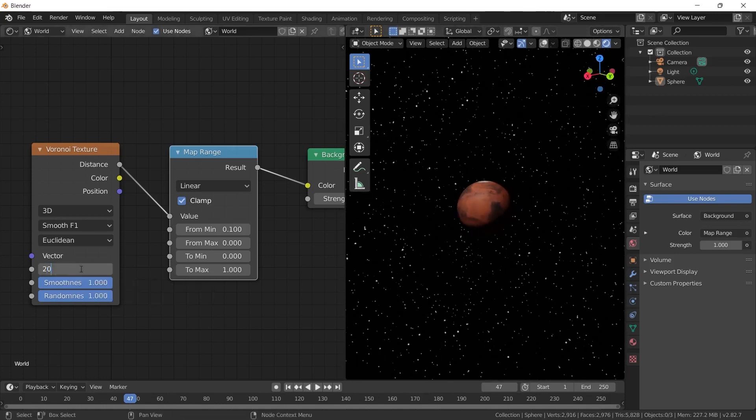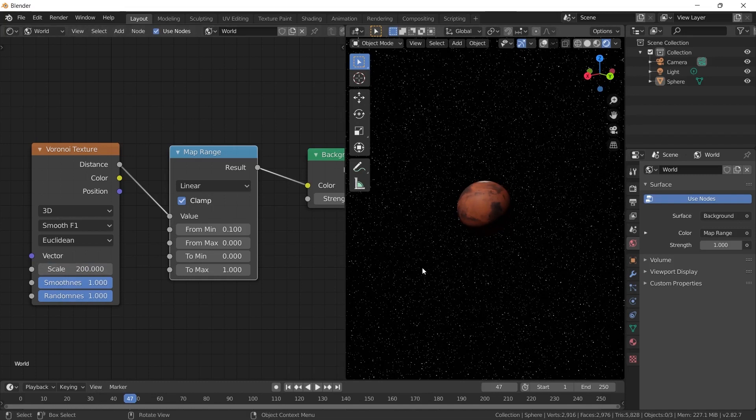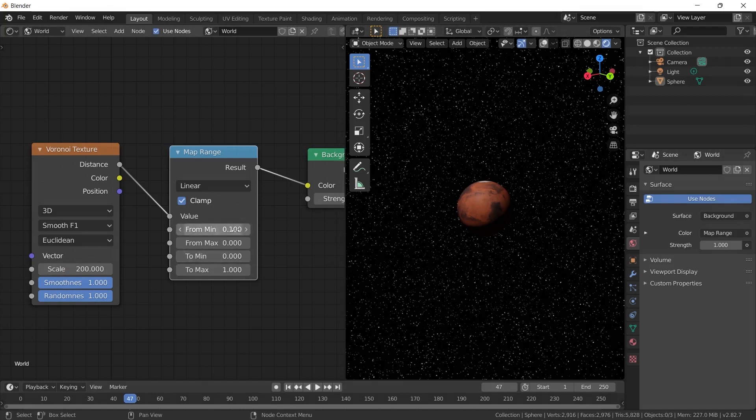I increased the scale value a little more. I am doing 200. The stars got much smaller because we increased the scale value. You can arrange it according to your own project.